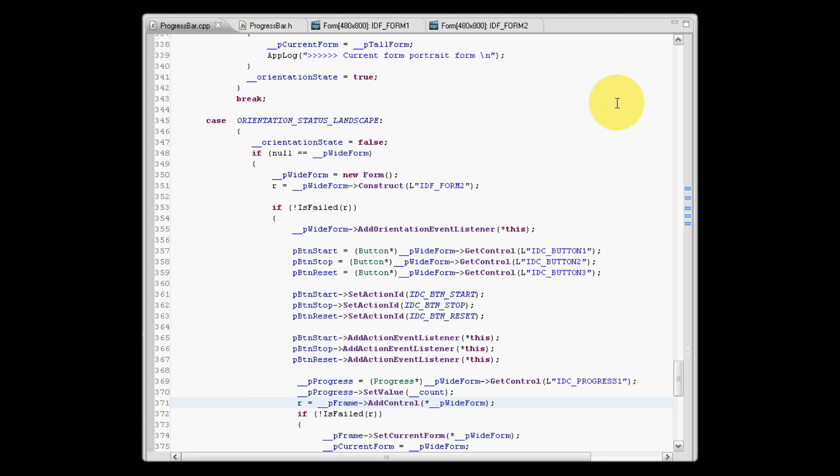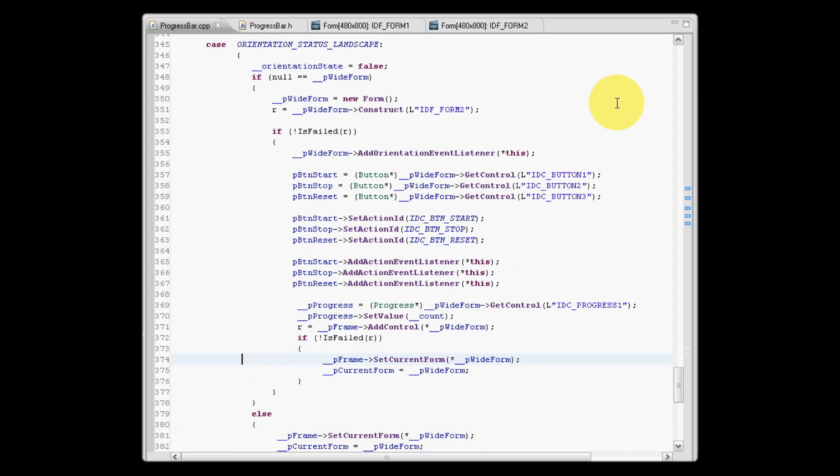By executing this line, the frame now has two forms. We now have to specify that the wide form is the current form, and then following this, we use our tracker variable current form to simply assign current form, our tracker variable, to be that of the wide form.